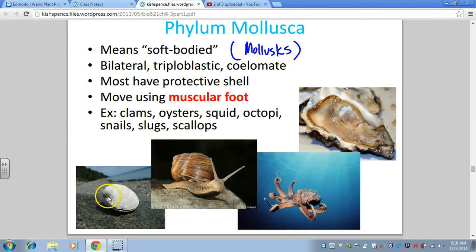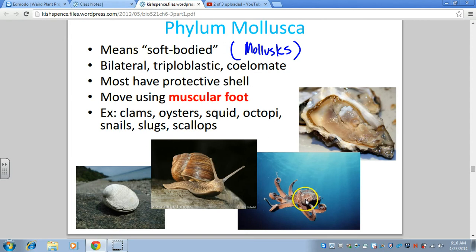We also have cephalopods — 'cephalo' means head, so they are head-footed — which include octopus and squid. One of our groups was looking at the squid. The squid is unique in that it has a remnant piece of shell inside called the pen. It's kind of funny that it's called a pen because they also have an ink gland, which they use for defense — so pen and ink. I'm pretty sure they did that on purpose.